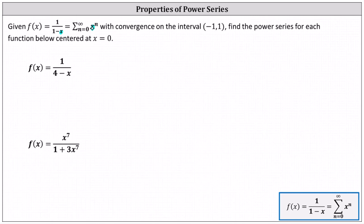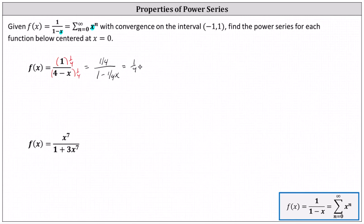Looking at the first function, f of x equals one divided by the quantity four minus x. We need the denominator to be in the form of one minus an expression in terms of x, and therefore we'll begin by multiplying the numerator and denominator by one-fourth so the function is in the correct form. This gives us one-fourth divided by one minus one-fourth x, which is now in the correct form. We can write this as one-fourth times one divided by the quantity one minus one-fourth x. Now we can write a power series by replacing x in the given power series with one-fourth x.